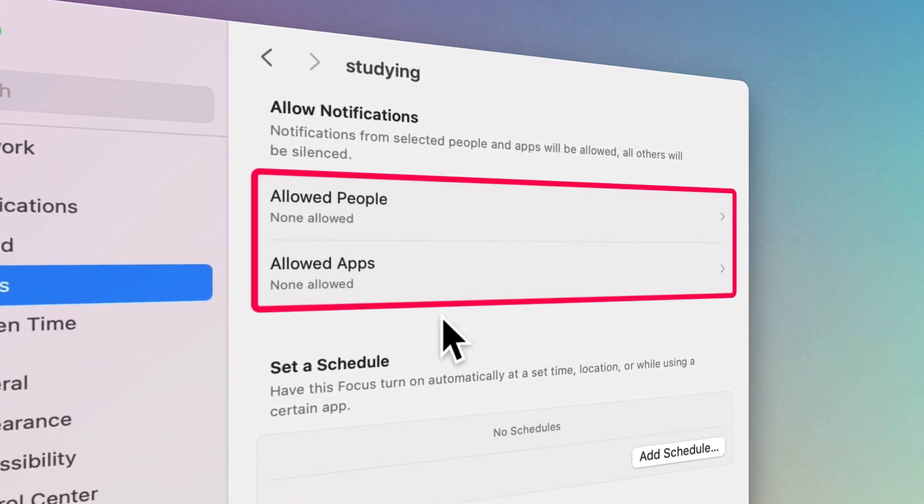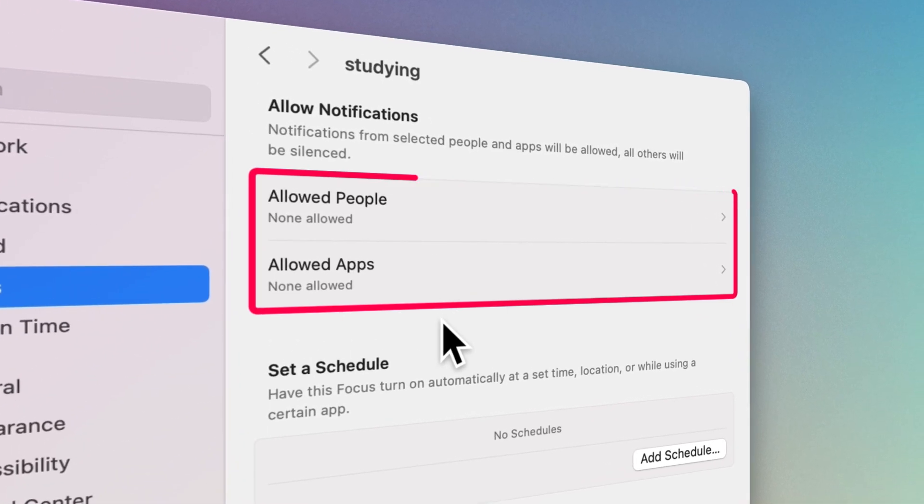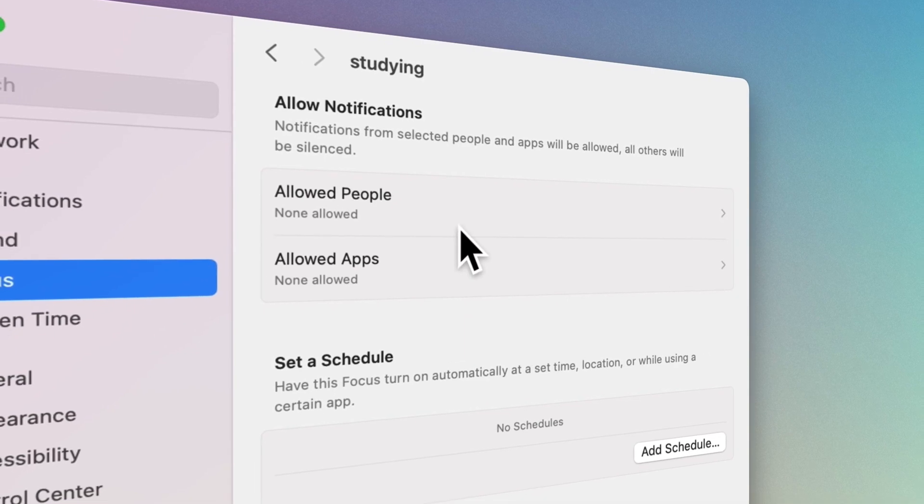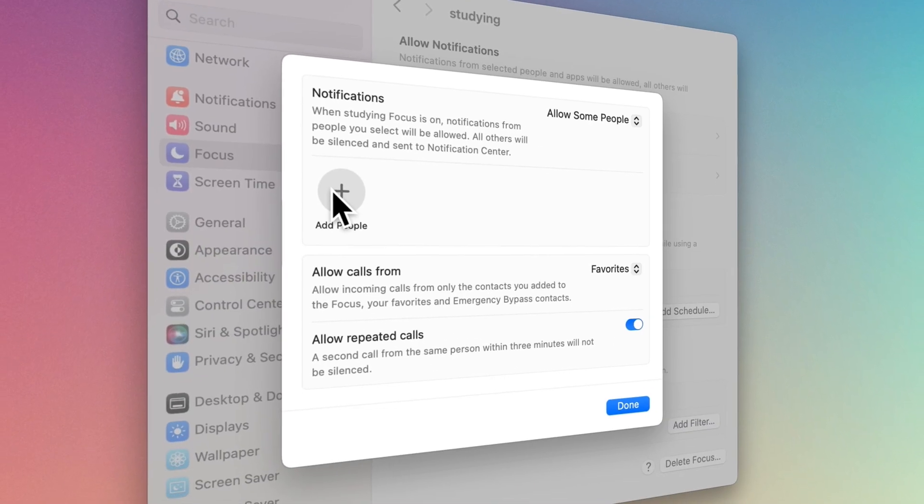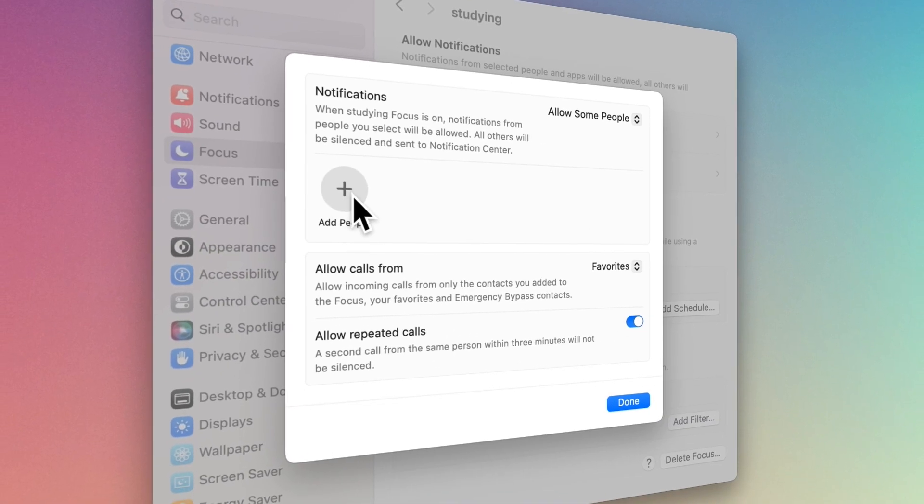Now, you can choose who can call you or which app's notifications will be shown. By clicking on Allowed people, you can add desired people to your list.